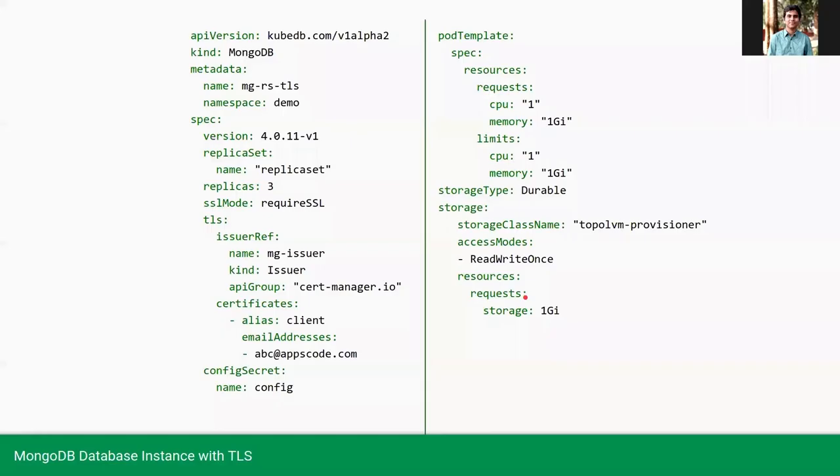Now let's provision our MongoDB. This is the YML of the MongoDB.